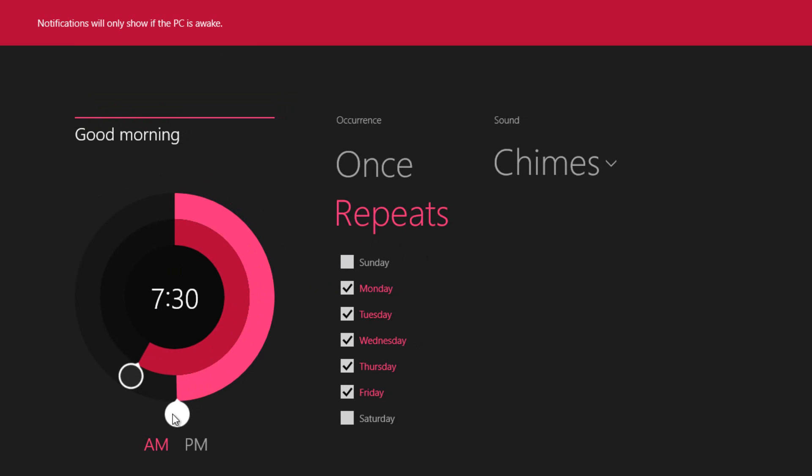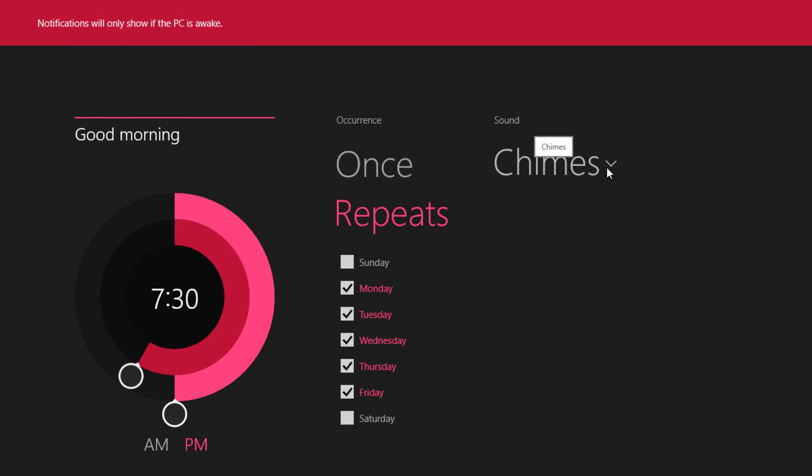And you can set when you want this alarm to repeat. You can exclude days, you can include days, and the third thing you need to do is click the sounds you want, the chimes. So they have different sounds here you can choose from. I'll play one here.